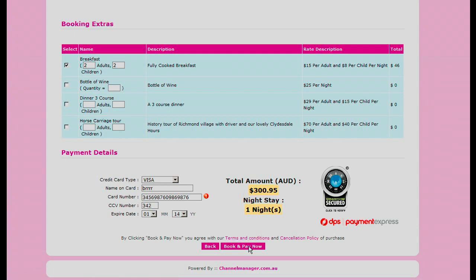Now it will not accept a credit card that is not a real credit card — as you can see, it will only accept a real credit card. When the Book and Pay Now button is pressed, the credit card will then be charged for the full amount on the account.